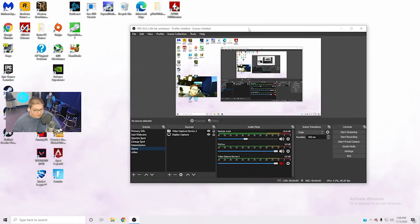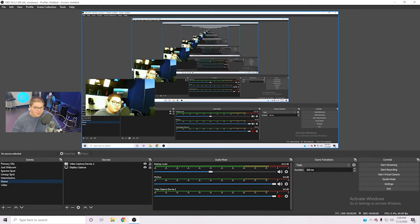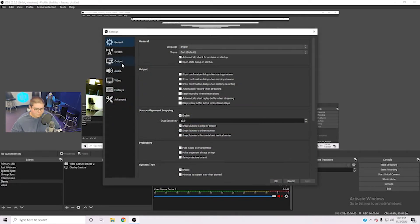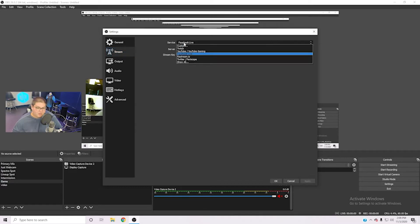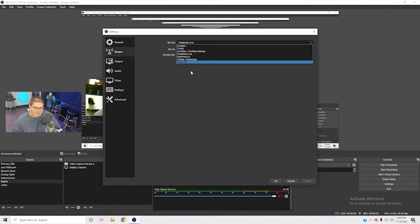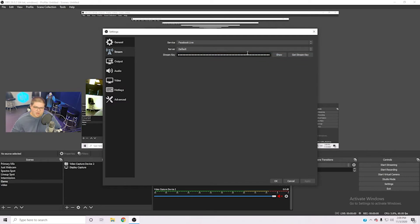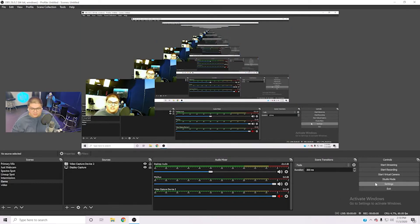Now I'll show you how to actually stream that footage to the provider of your choice. We use Facebook, but you can also stream to Twitch and YouTube. To stream, come down to Settings and select 'Stream.' From here, select your service — Twitch, YouTube, Facebook, and Twitter are already listed. Leave your server as default, then put in your stream key. You'll need to get a stream key from your streaming service provider. On Facebook or YouTube, when you click 'Go Live,' you can get a stream key and paste it in.